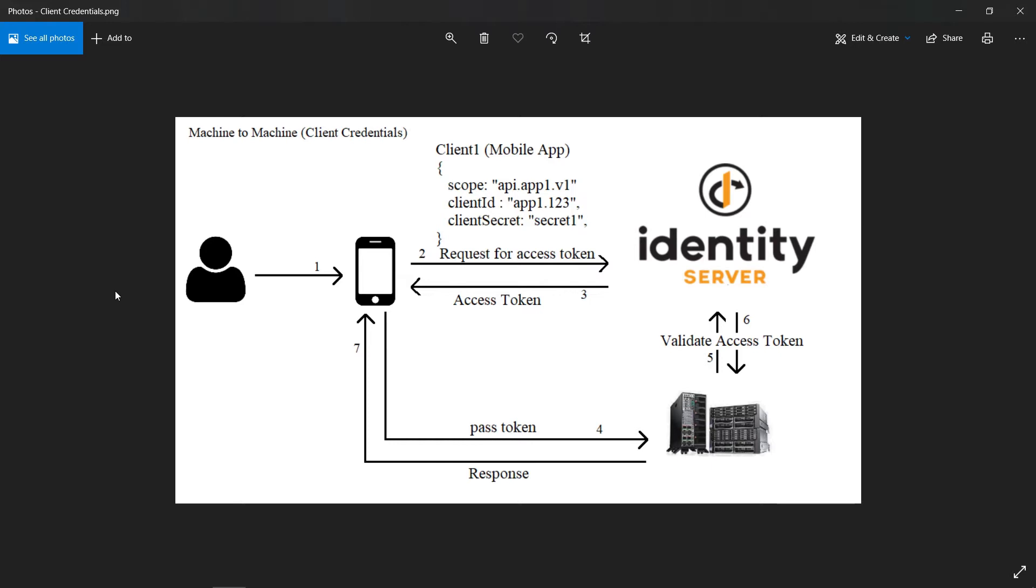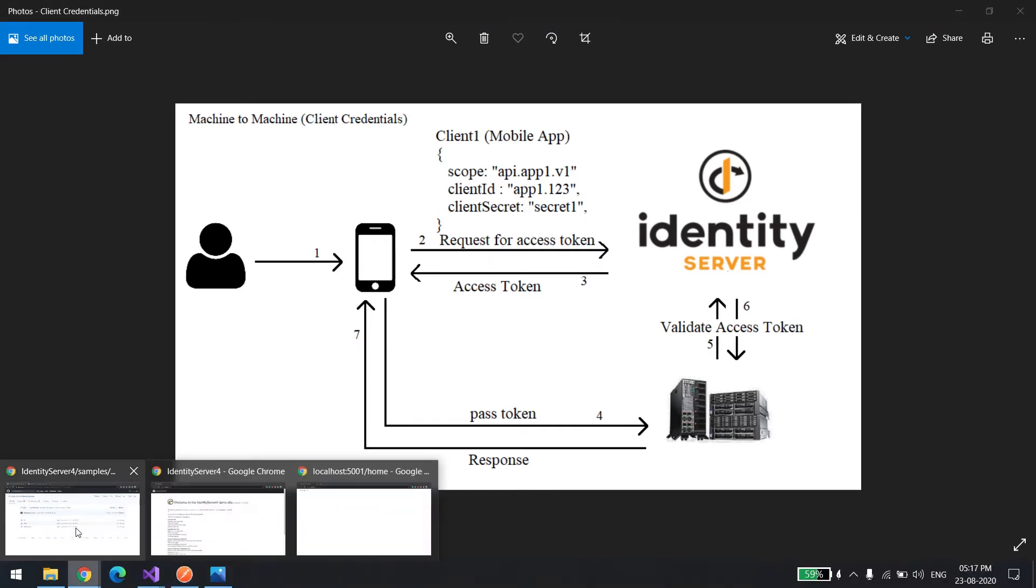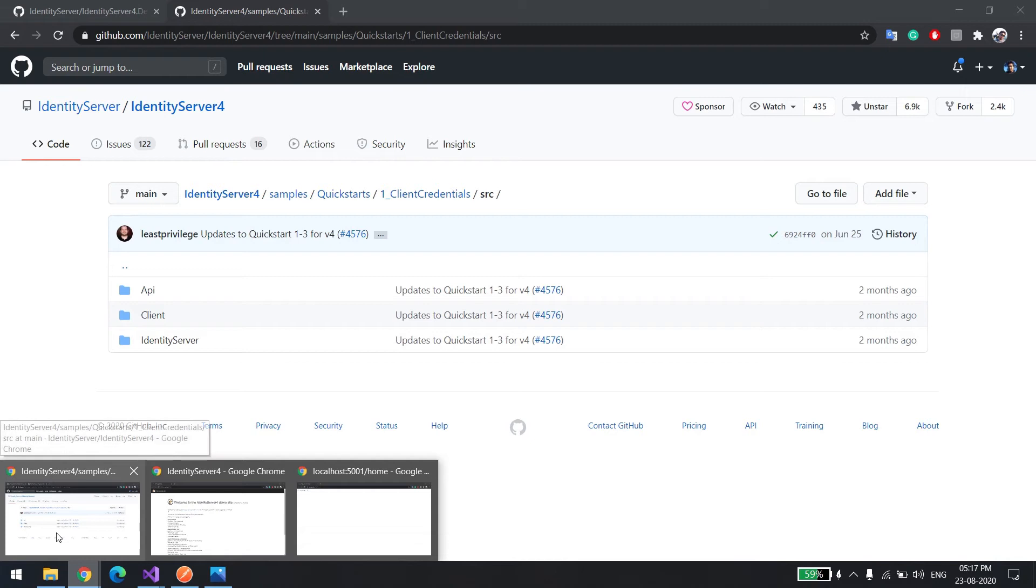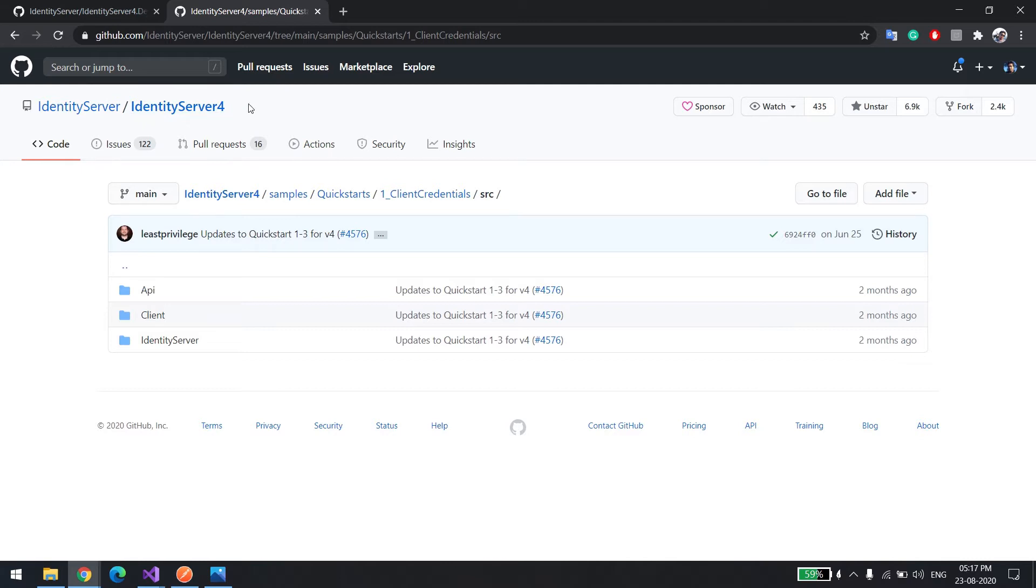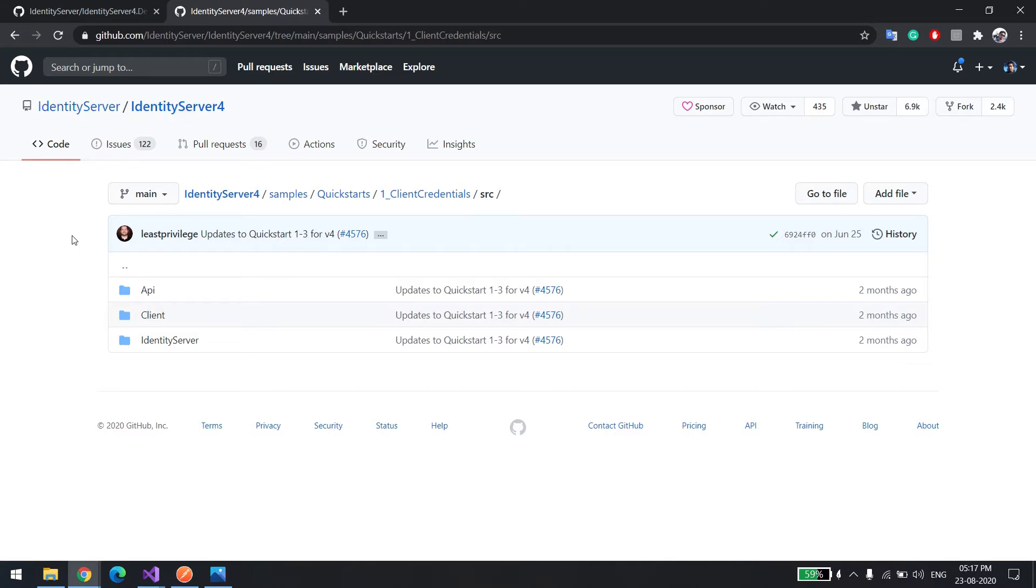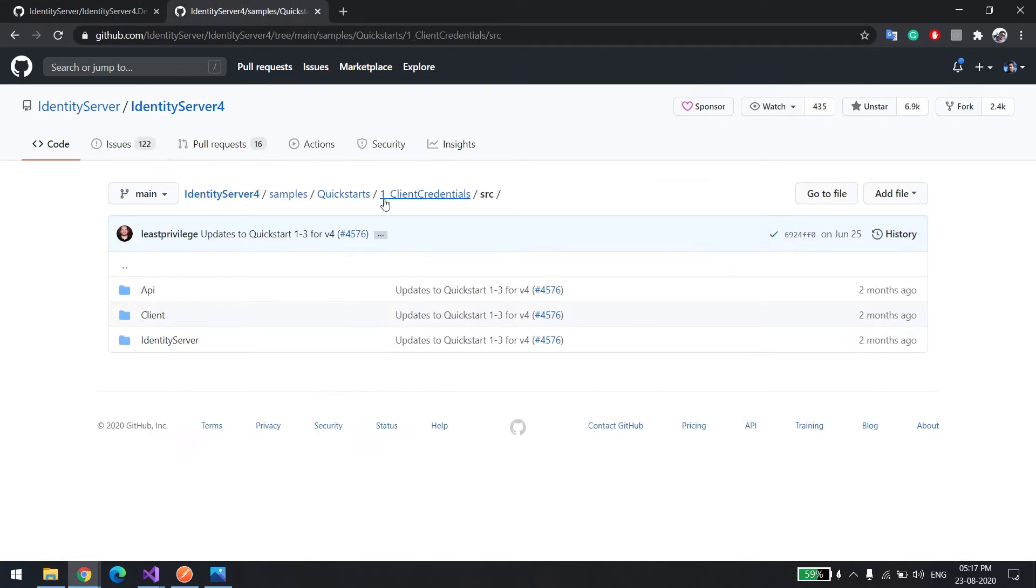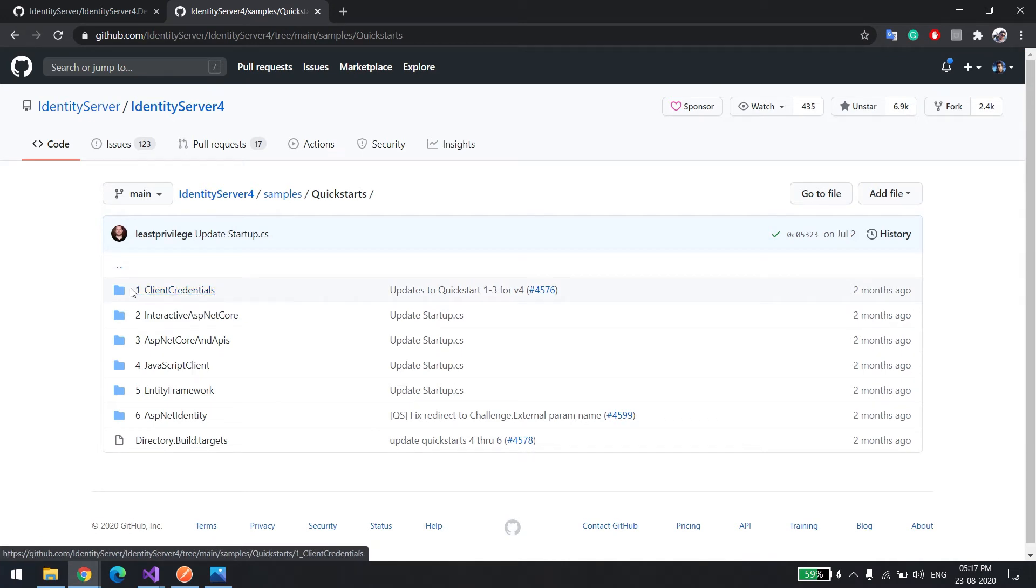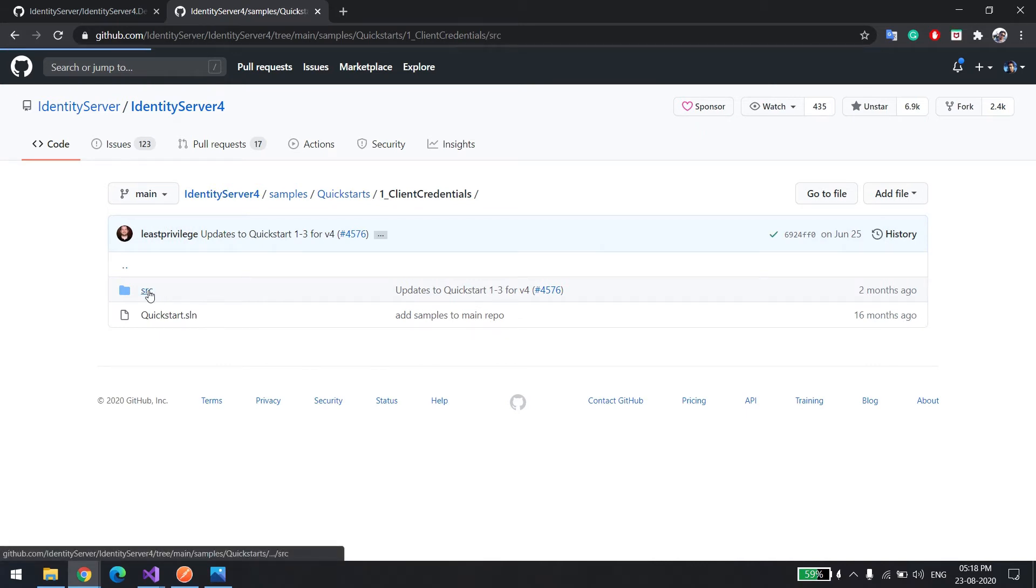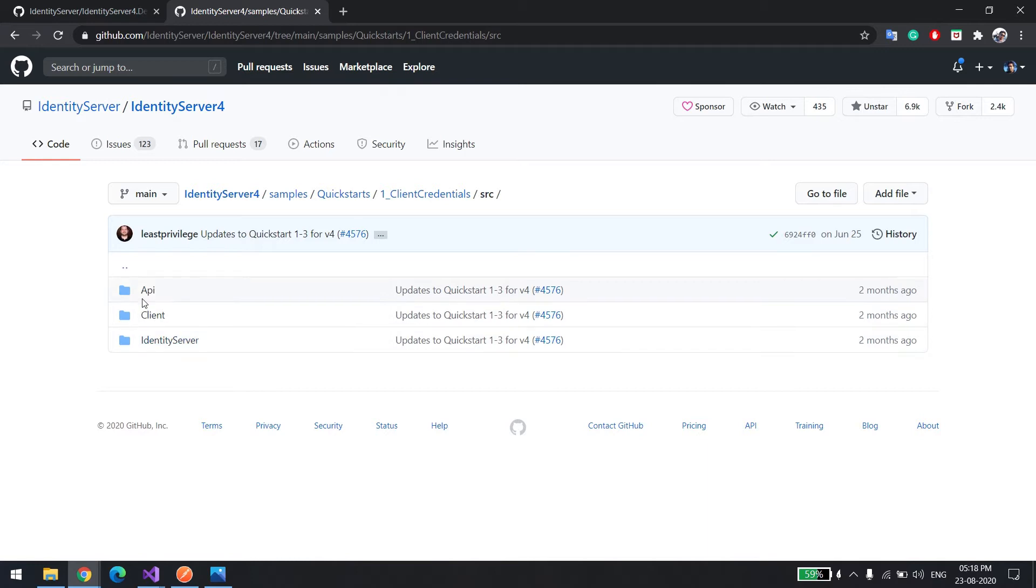For this I've downloaded a boilerplate code. You can do the same thing. Just download this code from IdentityServer/IdentityServer4. We'll be using this one and you can download the QuickStart from here. There are many examples, but in this video we'll be discussing client credentials. It has components as you can see: API, client, and identity server.